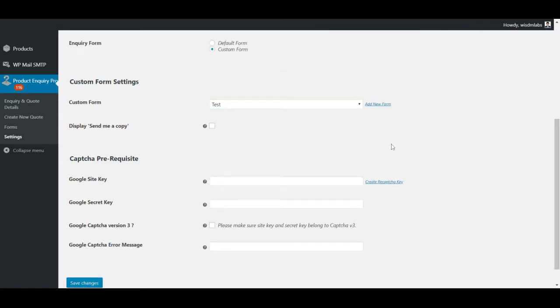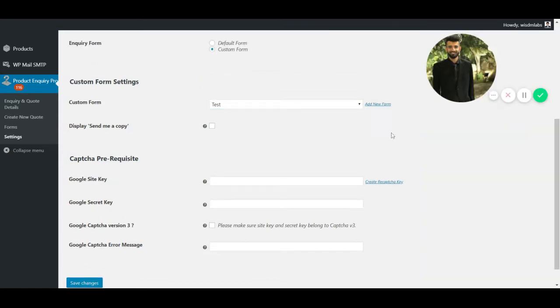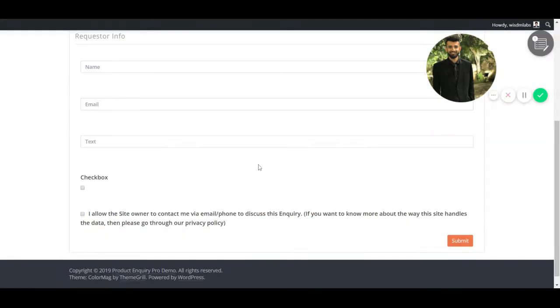Your form has been successfully created. Now I'll show you how it looks on the front end. This is how the custom form looks on the front end. As you can see, the text field is here. Also, the checkbox is here.